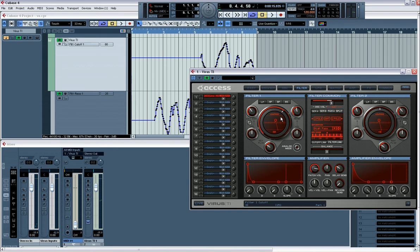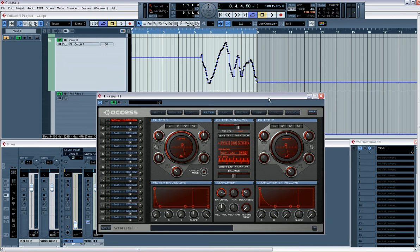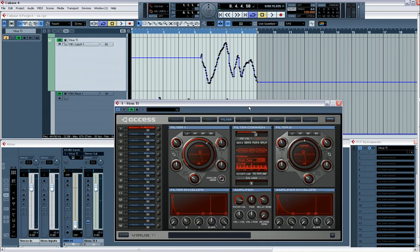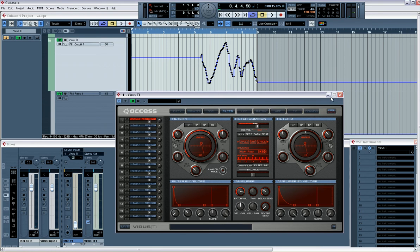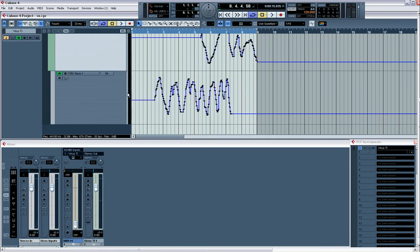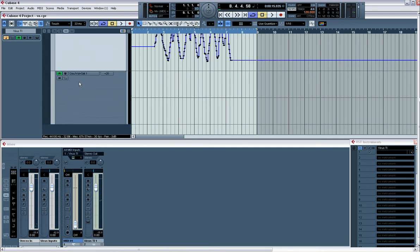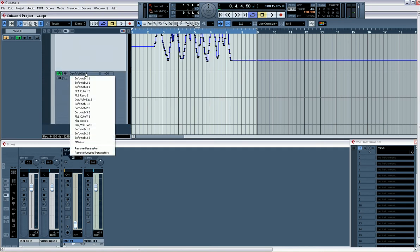Virus Control. Now as I said, there's certain Virus parameters that are instantly usable and instantly writable. Again, you just need to click on the little plus sign here, come in here, and there's a whole set of them: filter resonance, oscillator volume and saturation, etc.